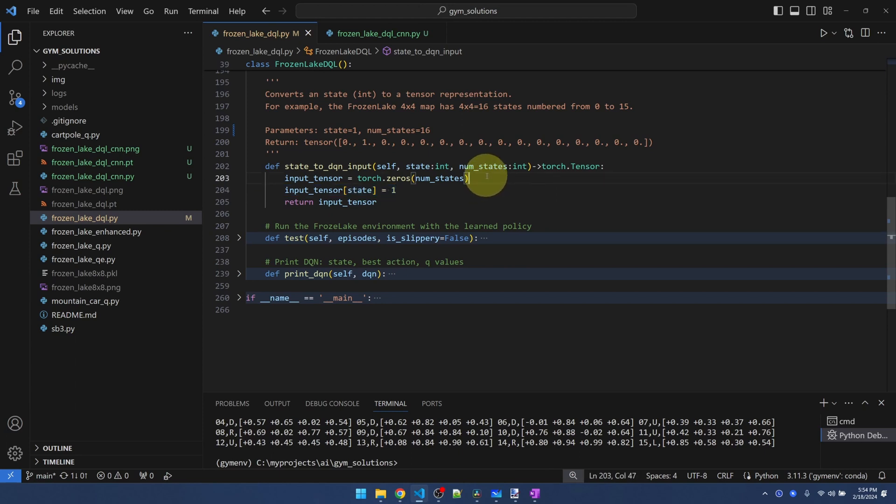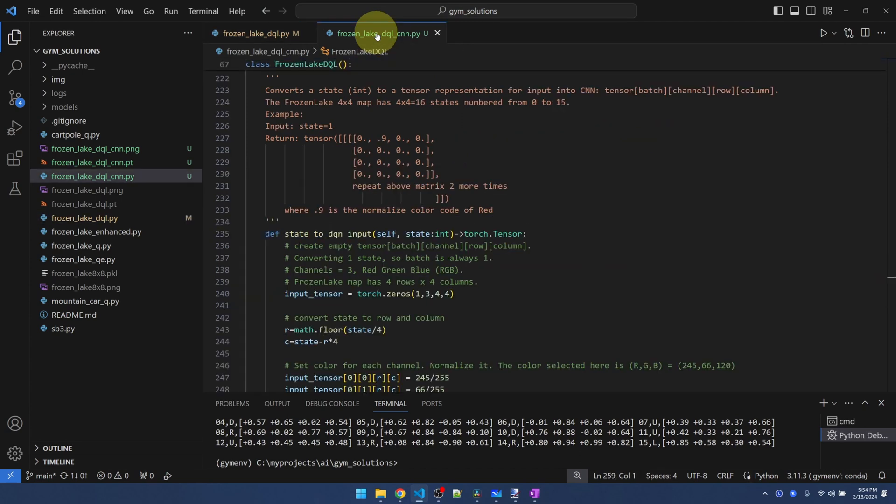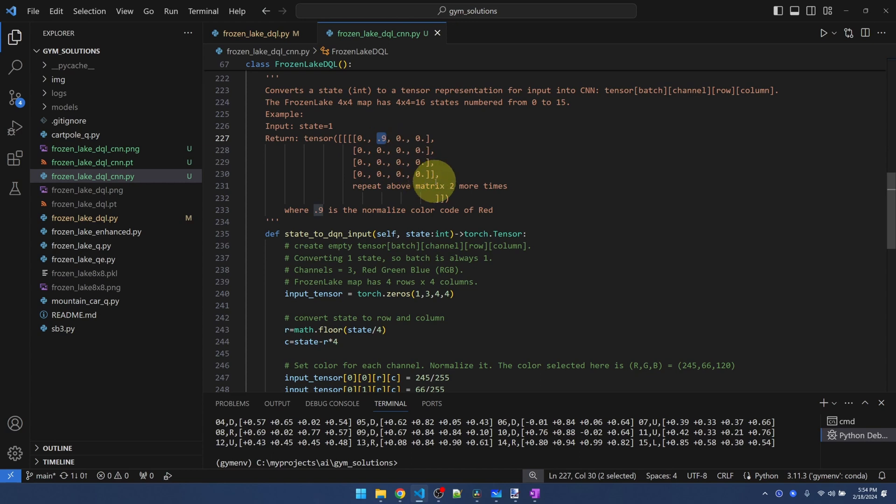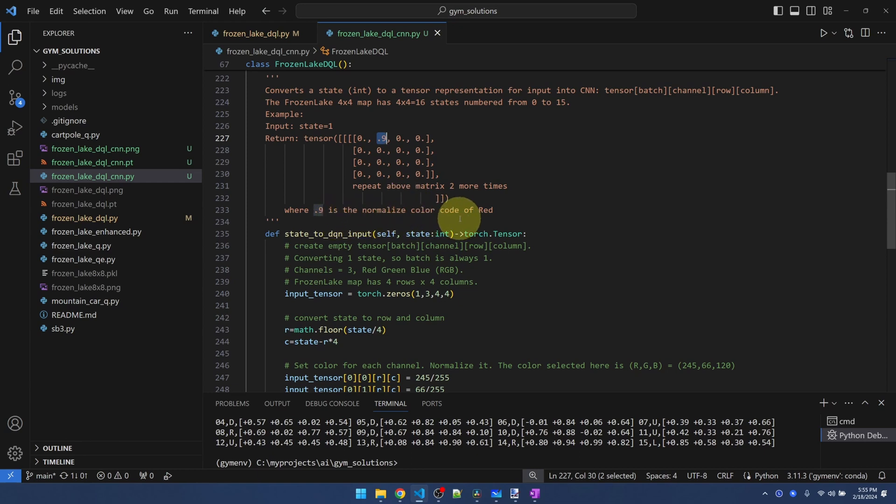Now what's changed is we're sending in an image now. So for CNN, we're sending in three matrices. One matrix for red, one matrix for green, one for blue. Here's an example of what we're sending into the network. If the agent is in state one, we're marking position one with some color and then everything else is just zero. And of course, this first one is the red matrix. You would have two more for green and blue. Point nine here is the normalized color code of red. I'll explain that in a second.